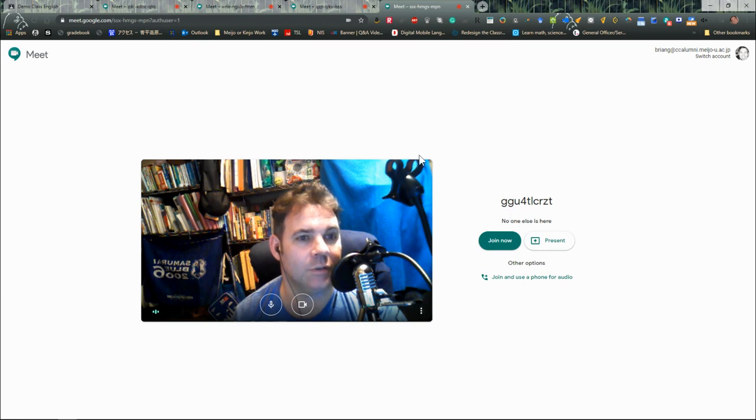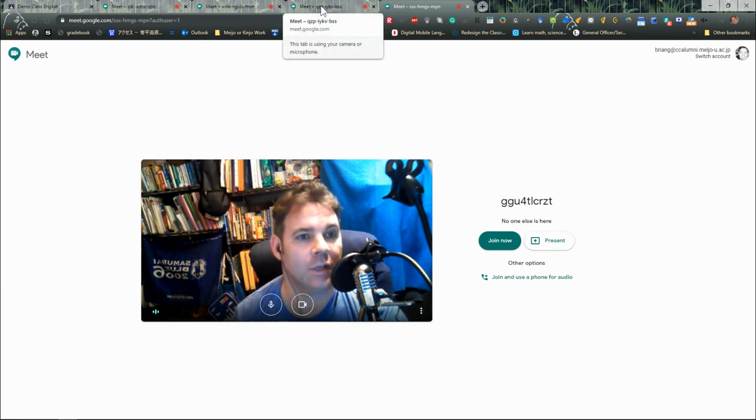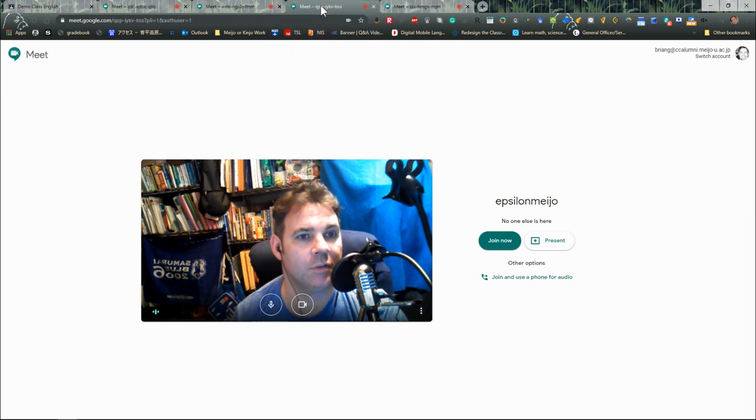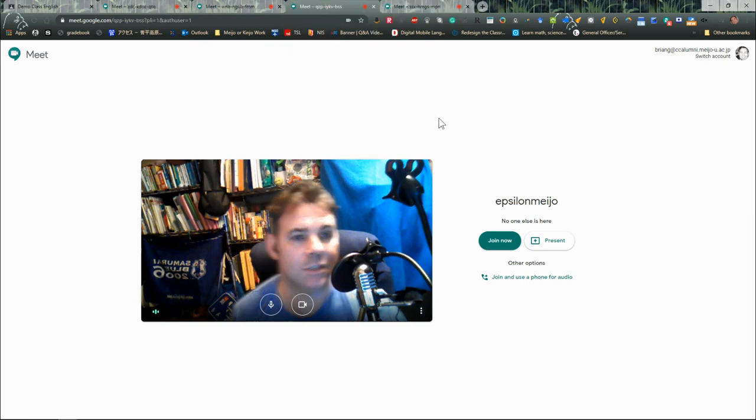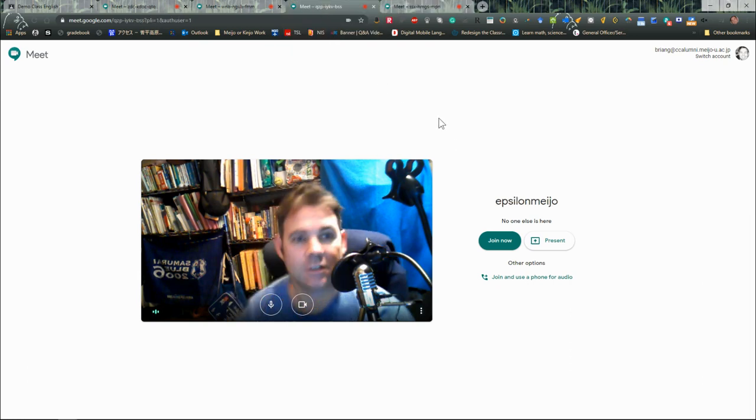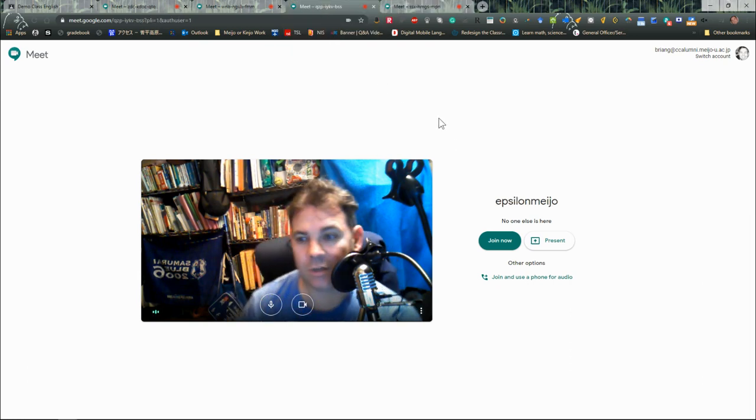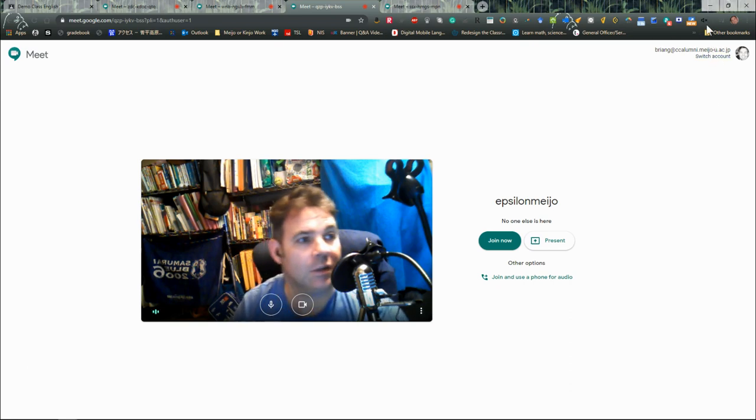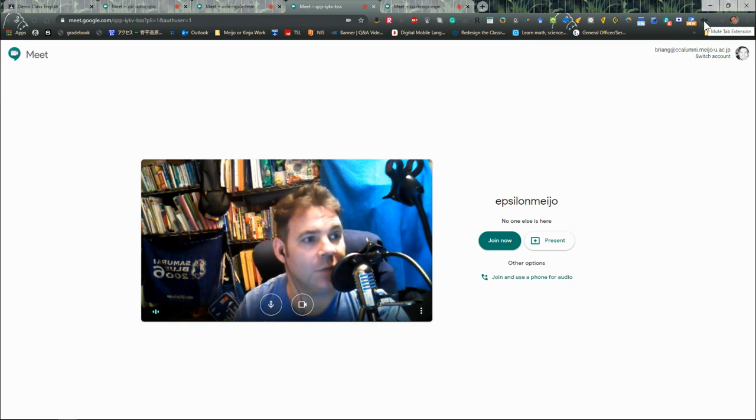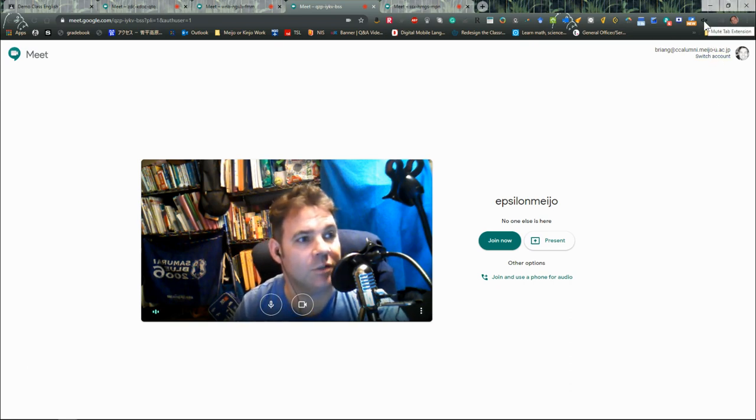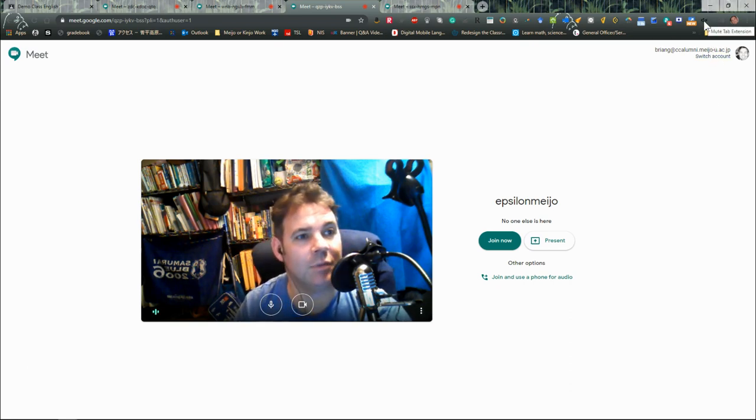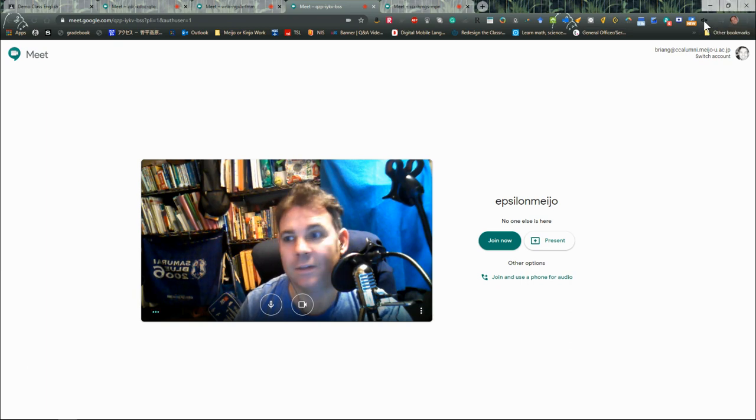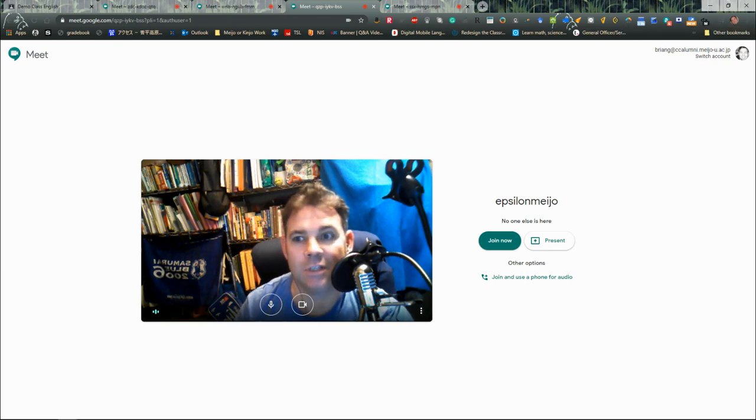All I'm going to do is come back to these meetings here. I'm not going to do anything with them until I'm ready, and I'm going to use my mute tab extension.